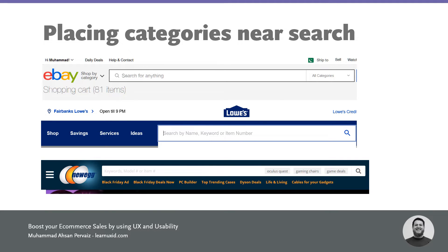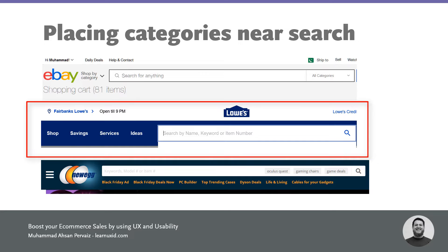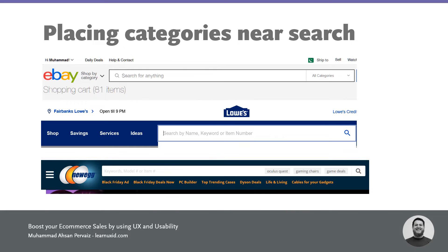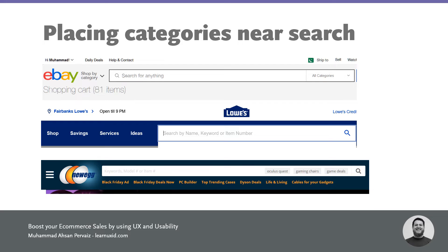One more tip I've seen with a lot of websites: at the top we have eBay, Lois, and NewEgg. Their major categories are very near to the search bar. You can see the blue background of Lois and NewEgg has a bluish-green background with very white in the middle. For eBay, they have a dark black line around the search bar, so great contrast is really important.